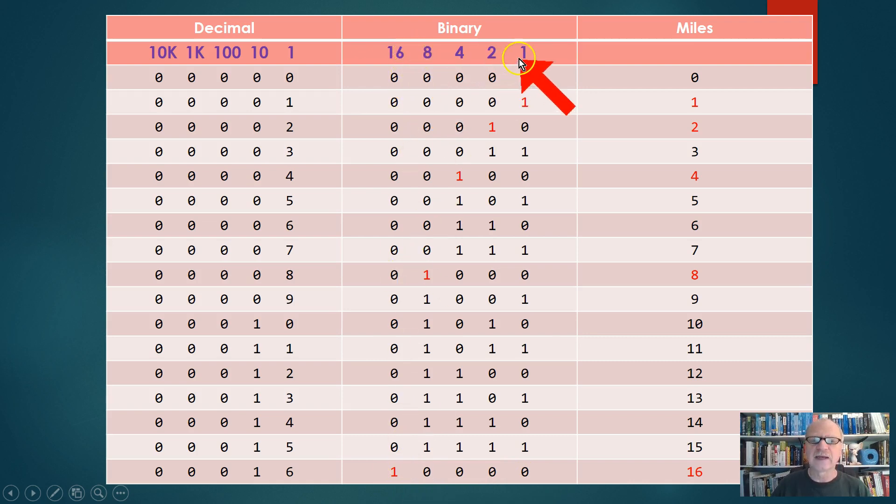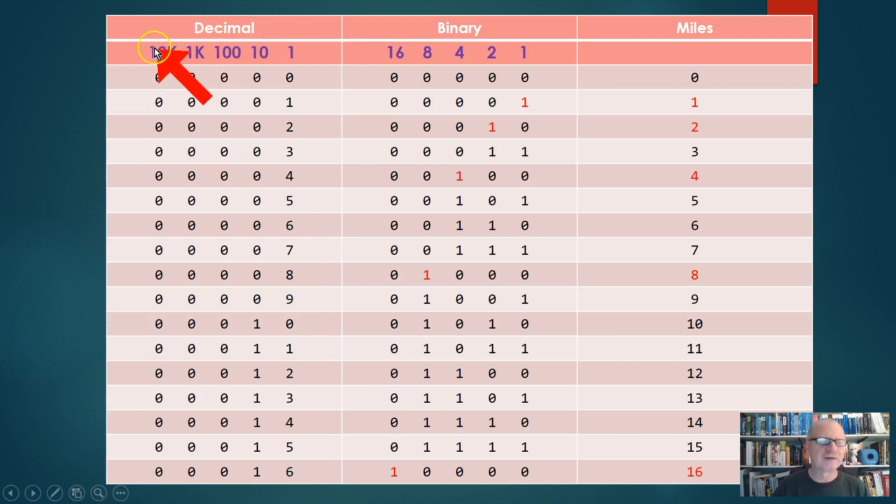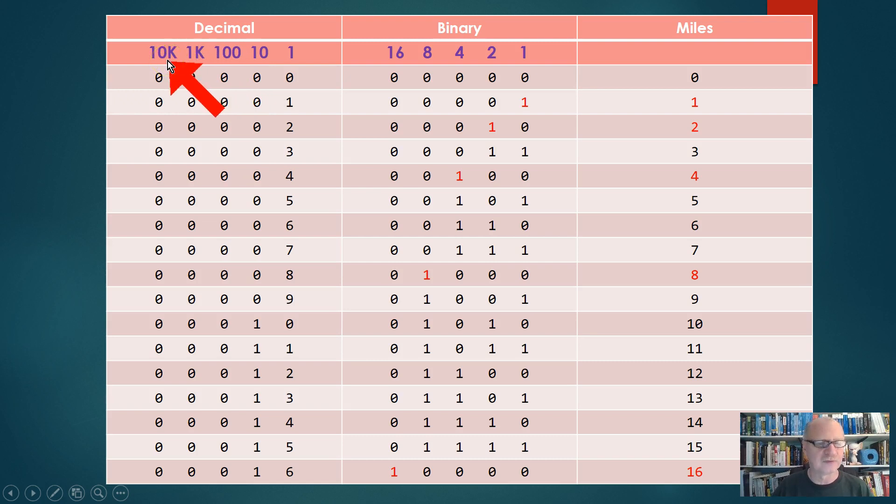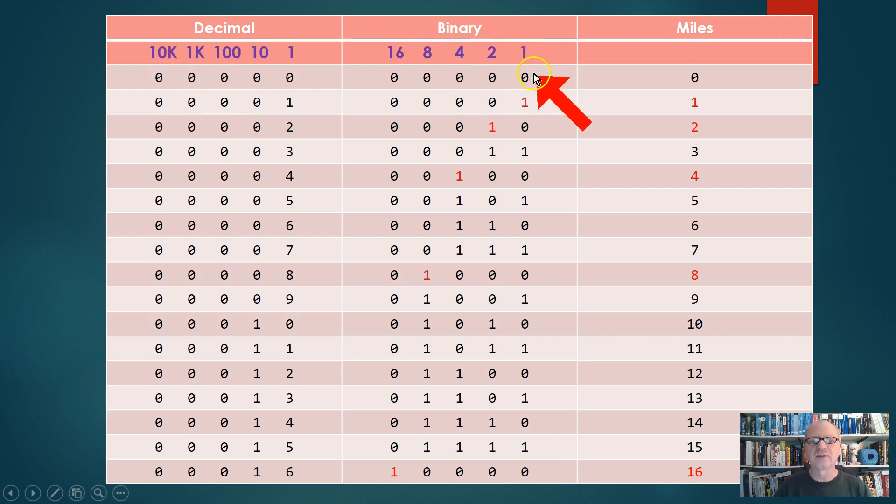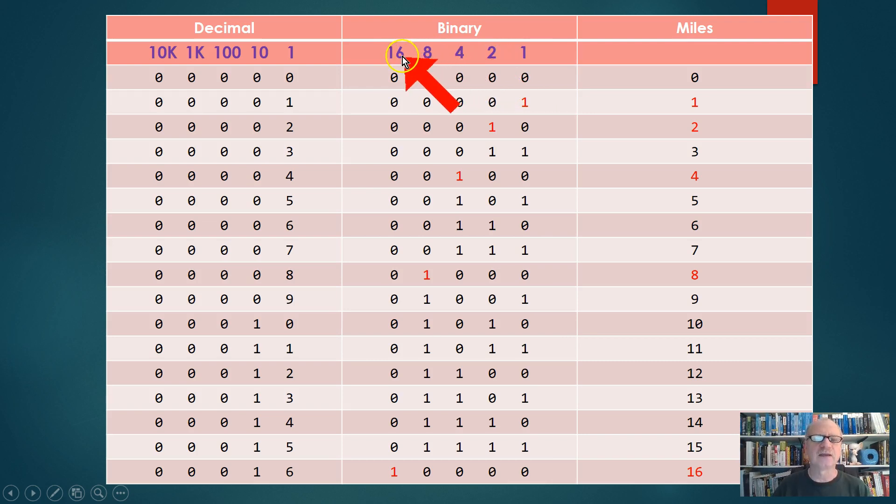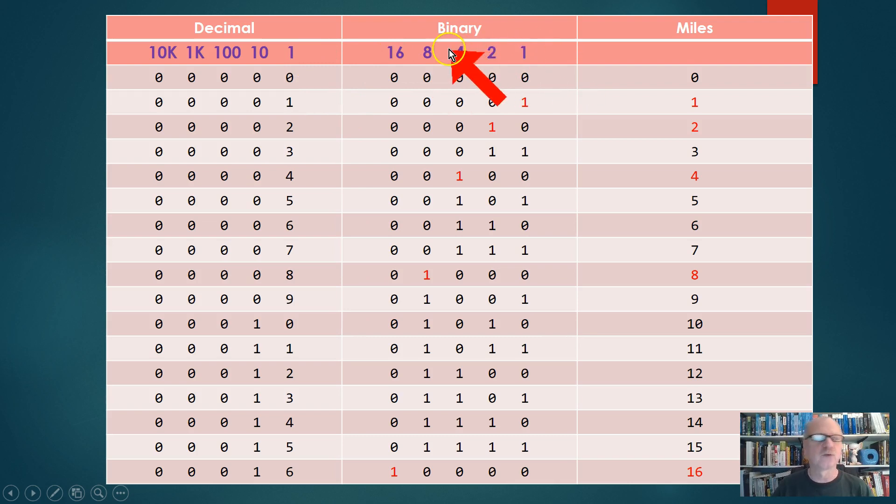Now we can see a pattern forming. Here in the decimal system, you multiply by ten. Ten times one is ten, ten times ten is a hundred, ten times a hundred is a thousand, ten times a thousand is ten thousand. Where in the binary system, we multiply by two. Two times one is two, two times two is four, two times four is eight, two times eight is sixteen. So you see a pattern—these things just keep doubling constantly, and that pattern does hold up and goes on forever.